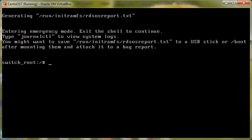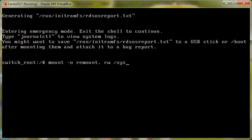After that you will be presented with this screen and it says switch underscore root and over here we need to mount the directory sysroot with mount -o remount, make sure it's read write and sysroot.